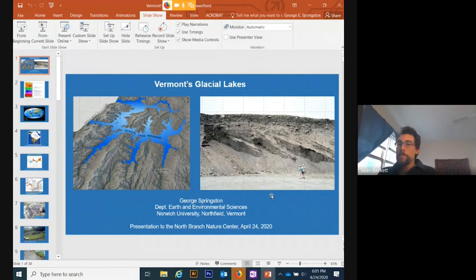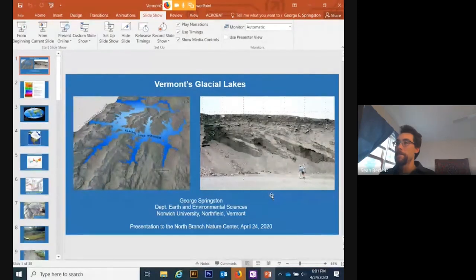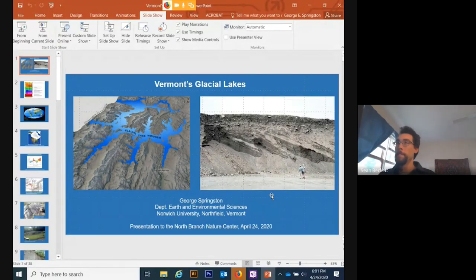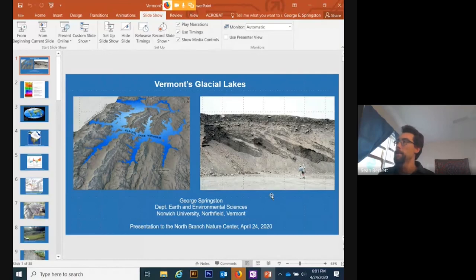Thank you, George, for your time and for presenting this to us. This is a mystery I've always wanted rich visuals and expert narration to help understand. We'll have this webinar recording up on northbranchnaturecenter.org/online within about 48 hours — by Monday morning at the latest. I'll include links below the webinar so folks can access the resources George mentioned.